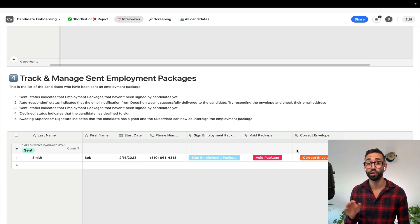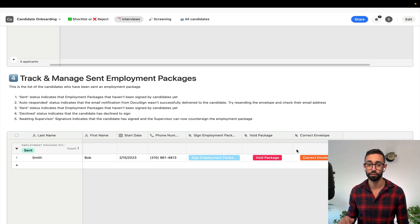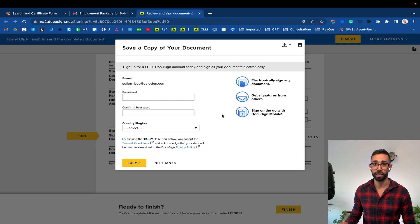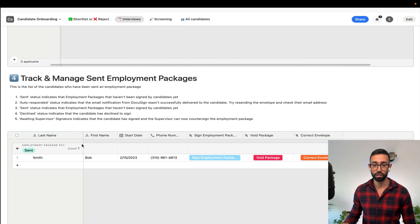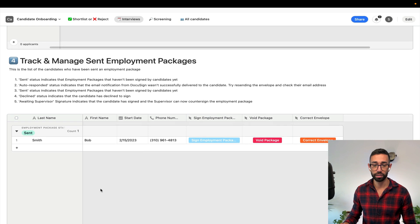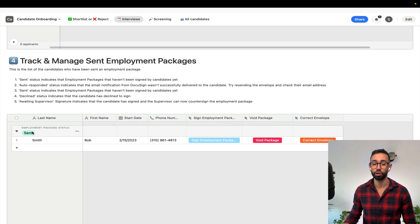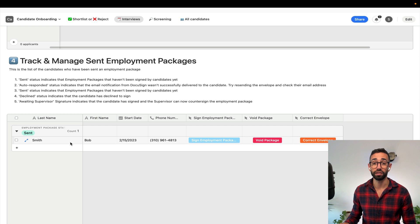This is a place where I can track the signature status and I can also void the employment package. In case I want to change any of the details inside of the envelope that I've already sent I can go ahead and click on correct the envelope. But for now let me just sign the employment package as Bob so that you can see the rest of the flow. I've now signed the employment package as the candidate.